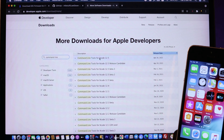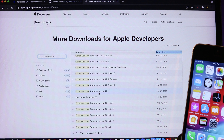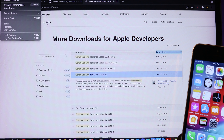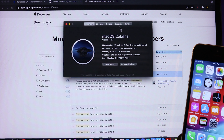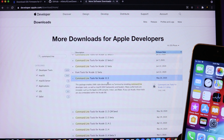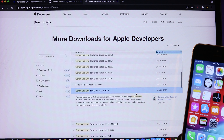You'll see a list of Command Line Tools — which one you download depends on your macOS version. For me, I'm on macOS Catalina 10.15, so the one that works for me is Command Line Tools for Xcode 11.5. Download the version compatible with your current macOS version.